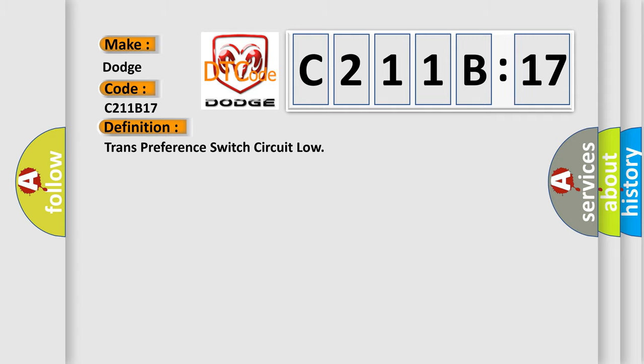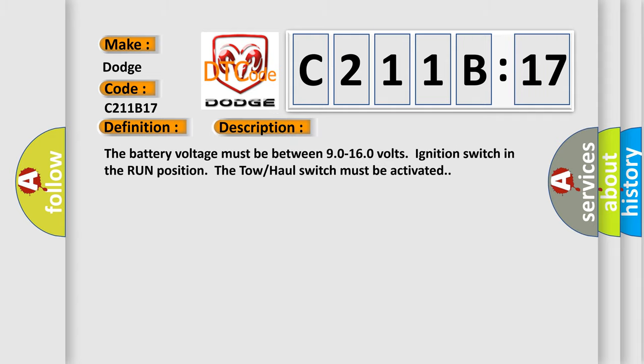And now this is a short description of this DTC code. The battery voltage must be between 90 to 160 volts, ignition switch in the run position. The tow haul switch must be activated.